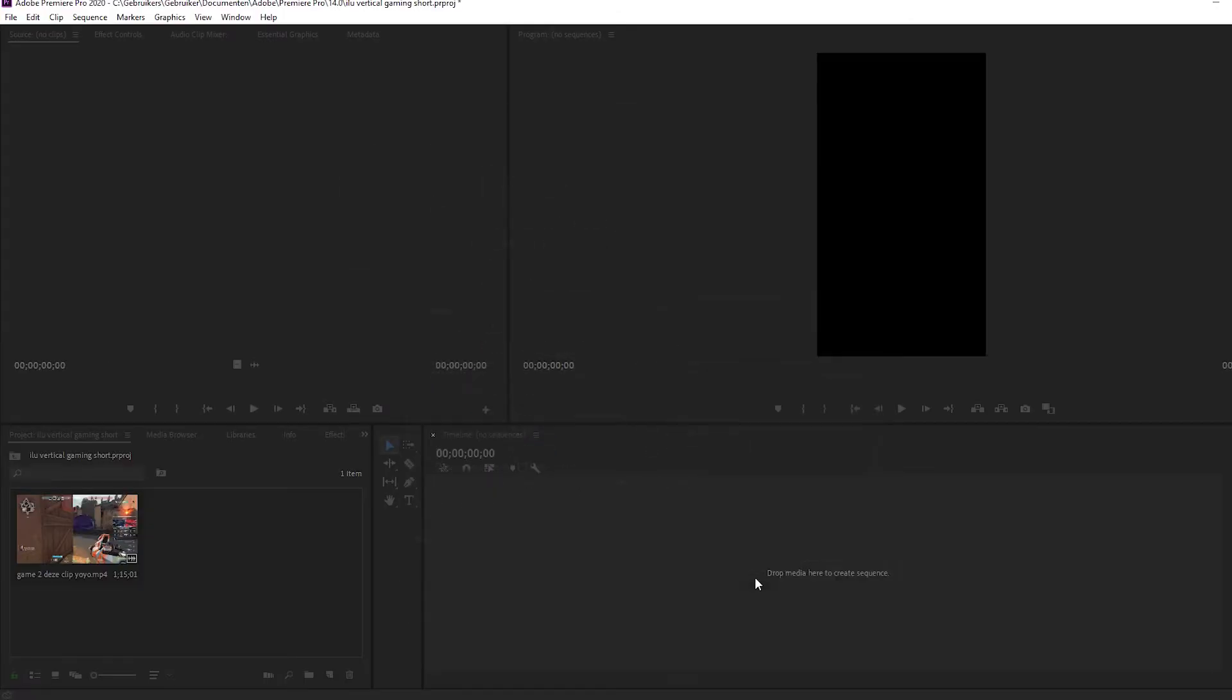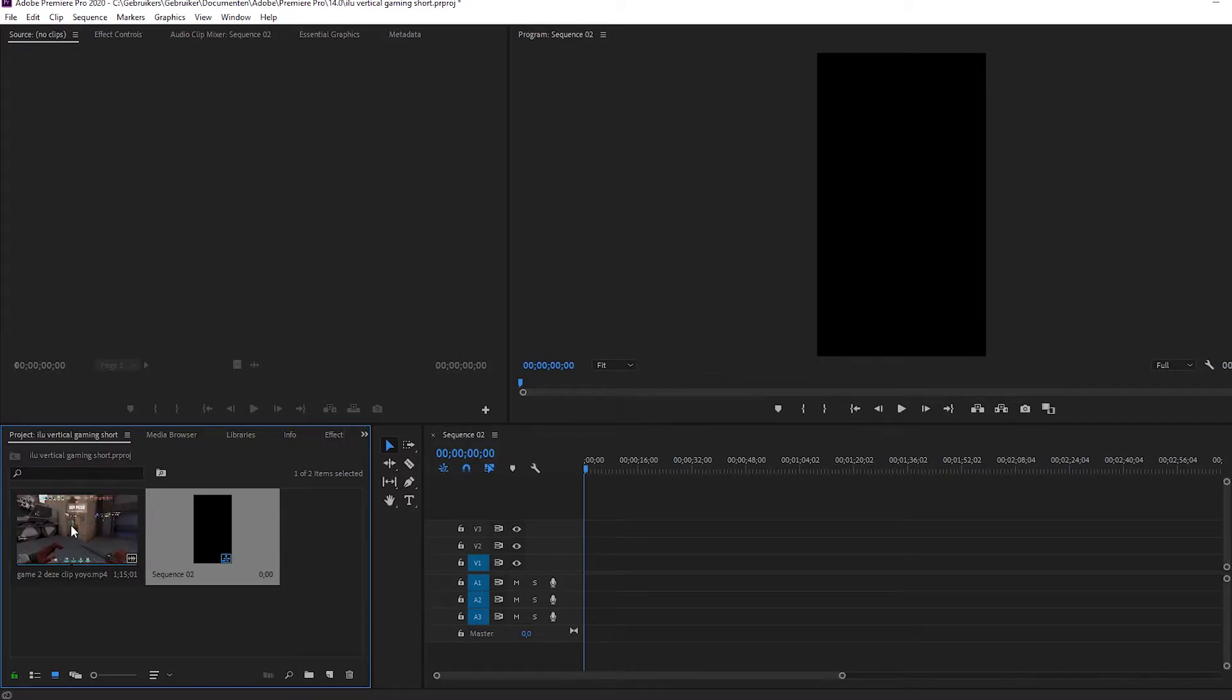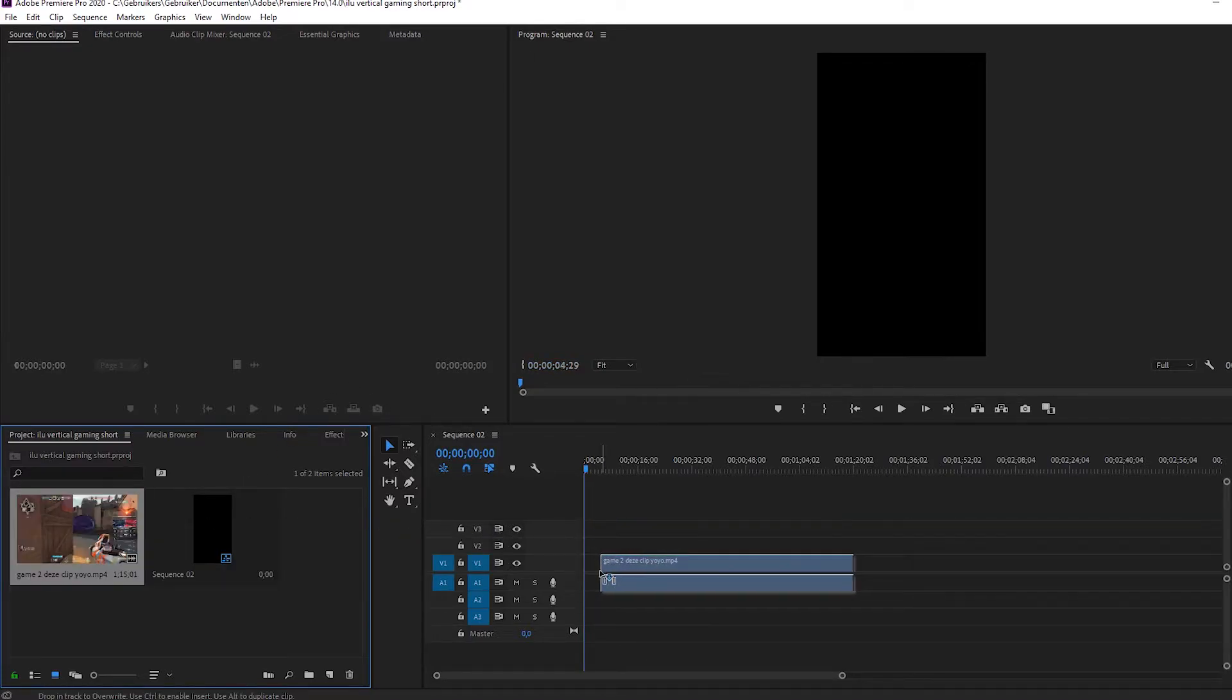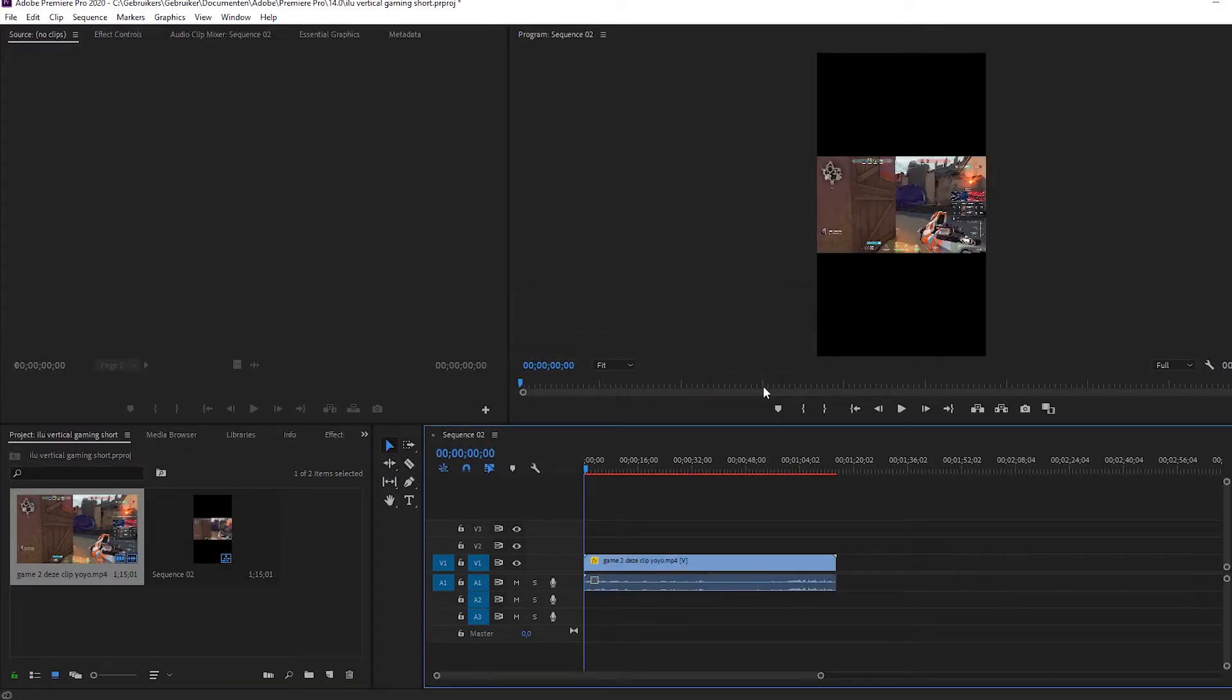Now, you got a nice vertical clip. If you drag your gaming clip into the timeline, you see that you don't have the same settings. But just click on keep existing settings.